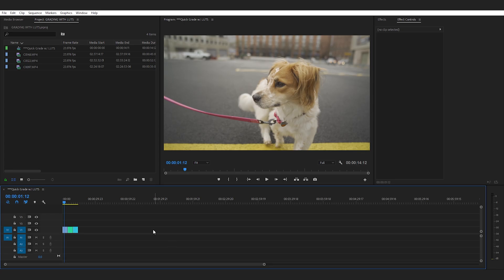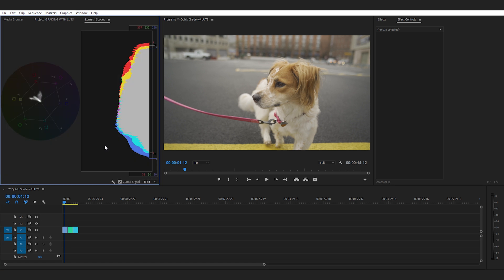All right guys so now that we're in Premiere Pro let's bring in our footage and the first thing we need to do is go to window, scroll down and click on Lumetri scopes and we're going to get our histogram on the right and our vector scope on the left. The vector scope is going to help us align the white balance and the histogram here is going to help us align exposure and make sure everything looks good.